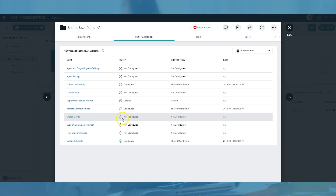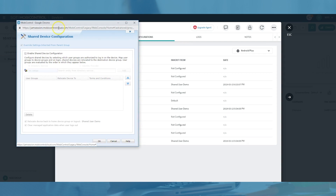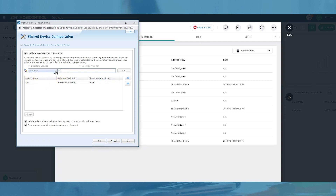Enable the shared device setting and select the directory service or identity provider that will be used to authenticate the users. Next, add the user groups associated with the directory service or identity provider that will be allowed to log in to the shared device. For each user group, administrators can specify the terms and conditions that the logged-in user will be prompted with, and can specify the device group that the device will be relocated to after successful login.